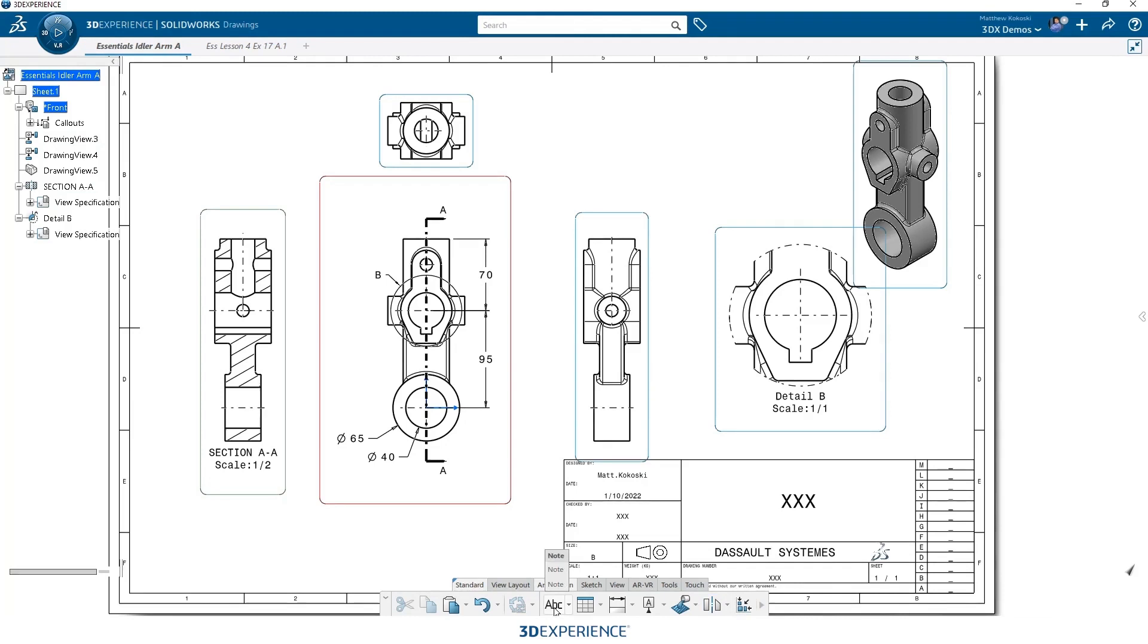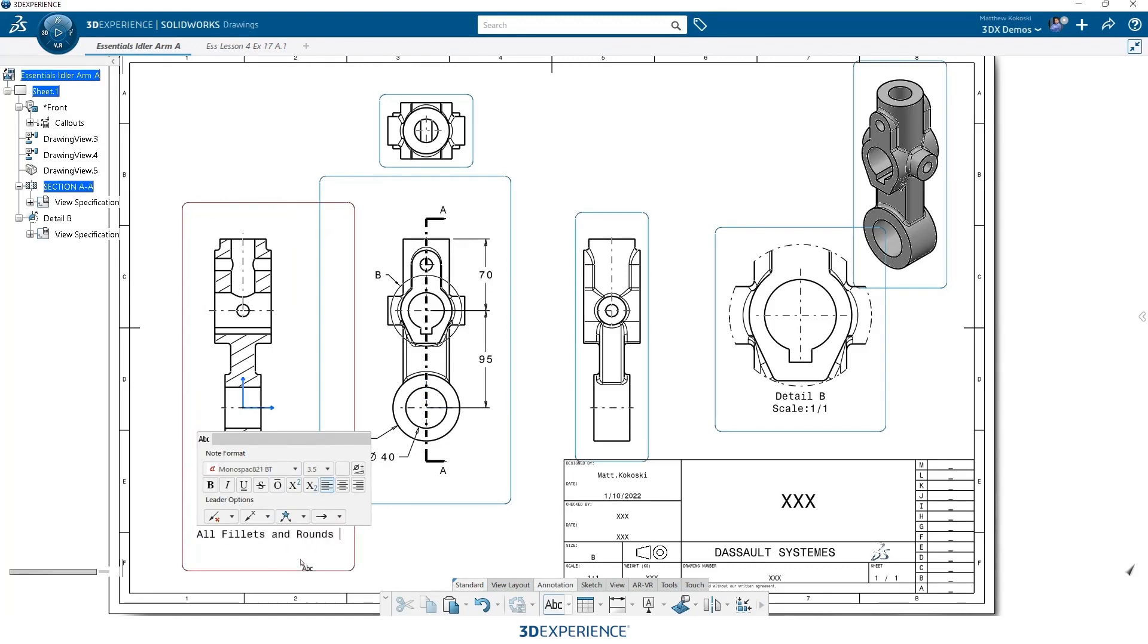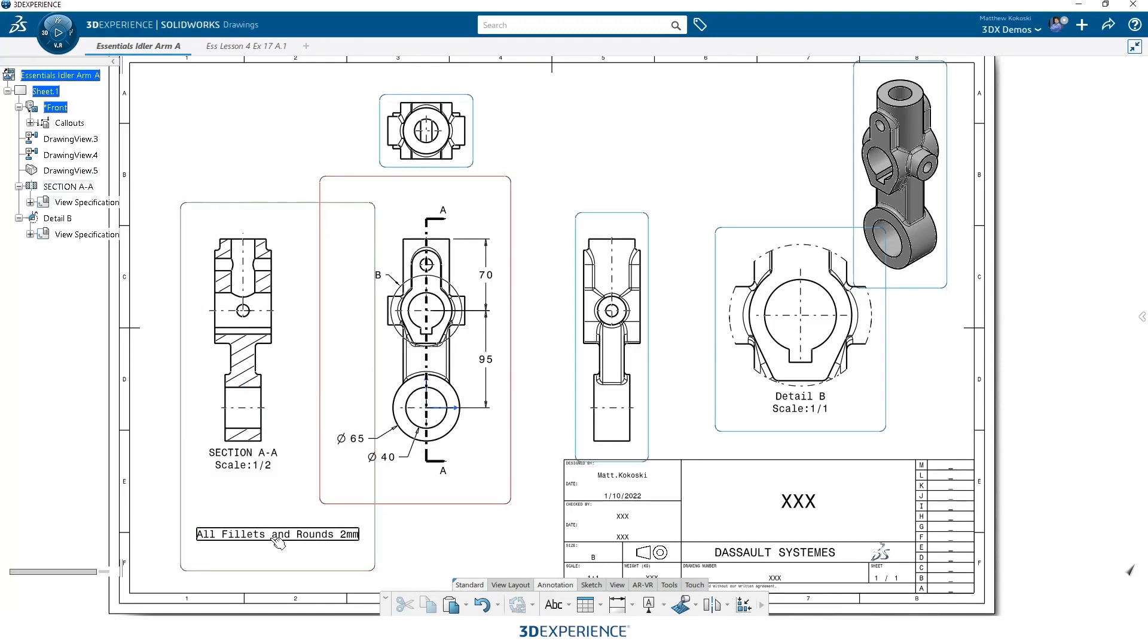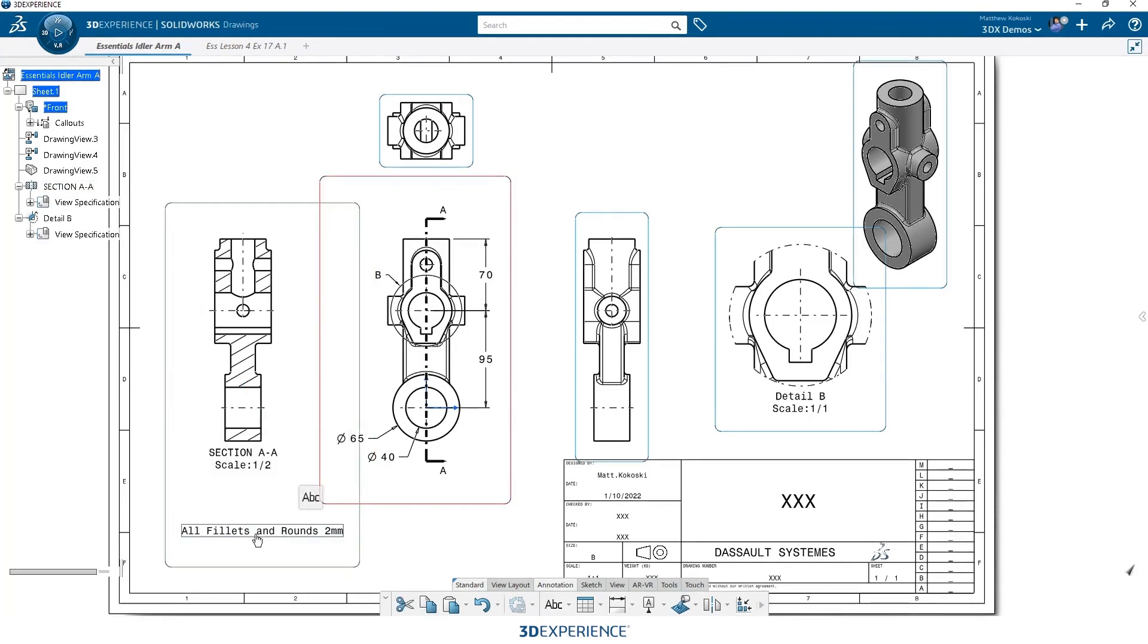Now let's add a note. Again, just select a note and pick where I want to place the note. Let's just tell it that all my rounds and fillets will be two millimeters. Notice this gets placed into the view that I selected. Okay, if I want to move that to a different view or to another place on my sheet, maybe I'm going to delete the section view.